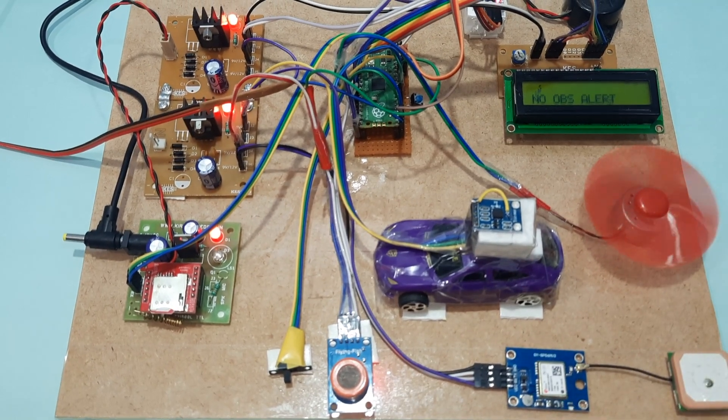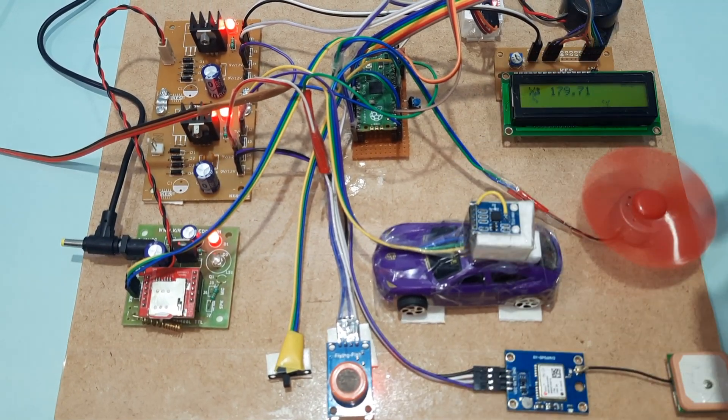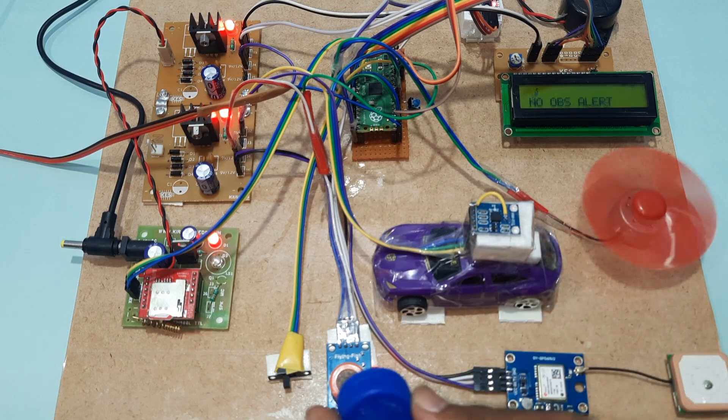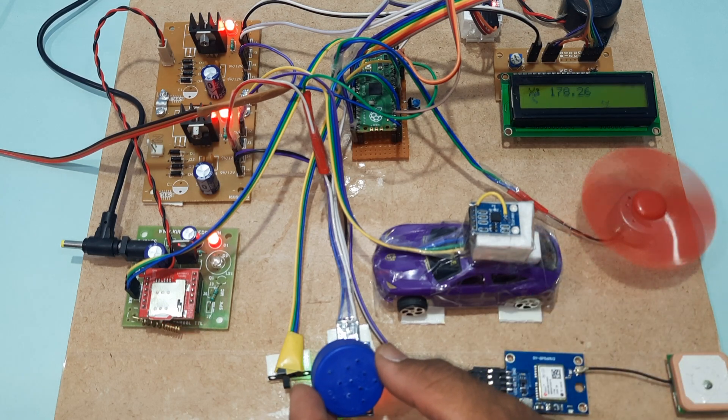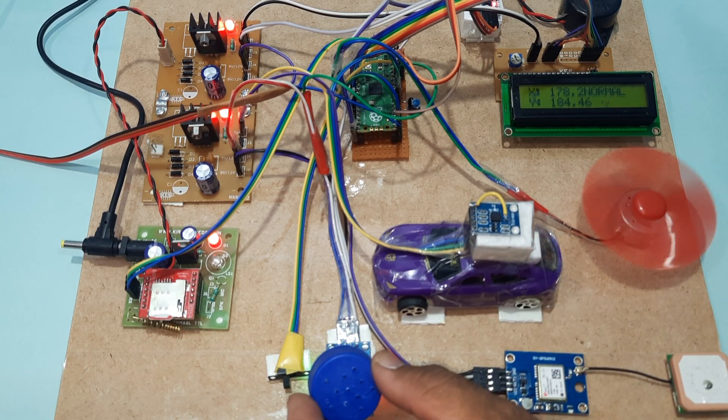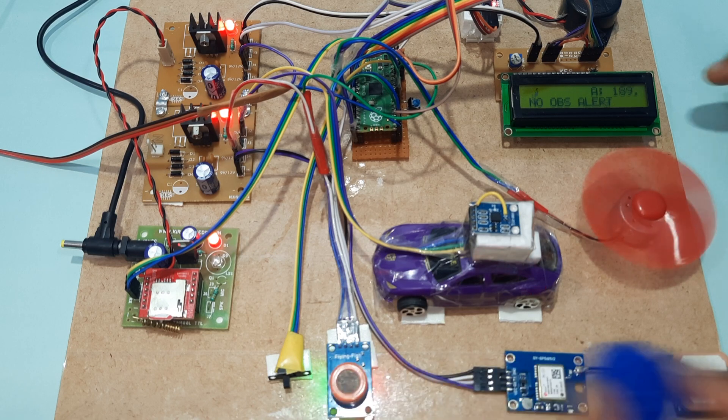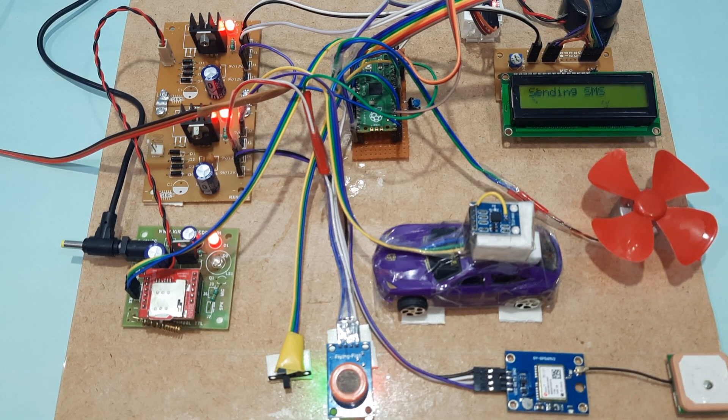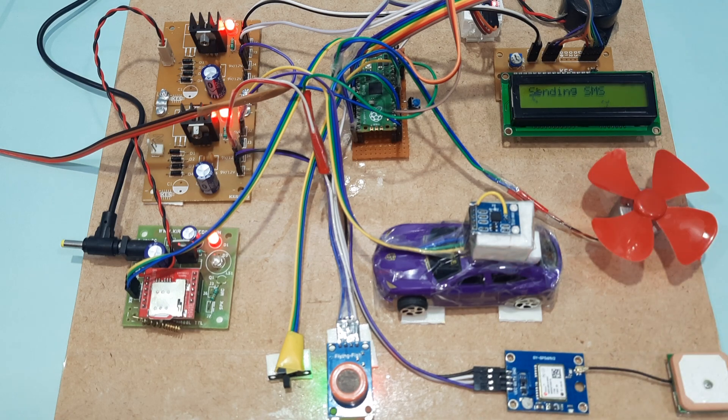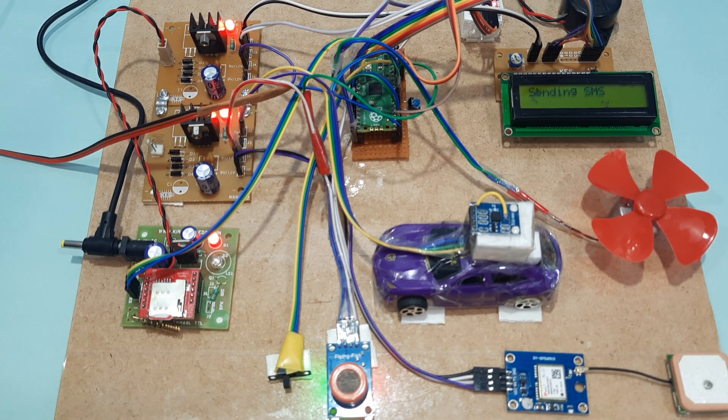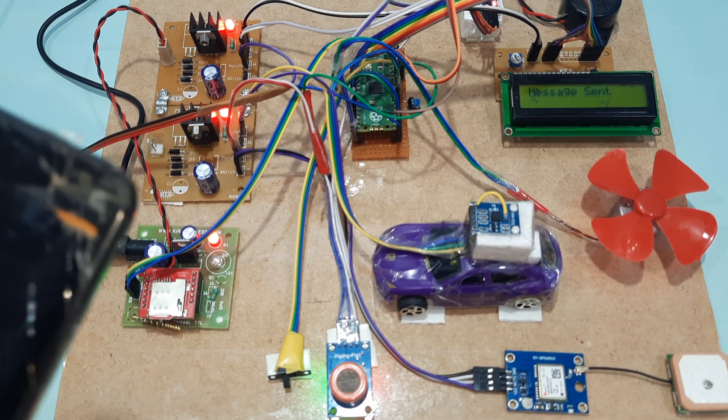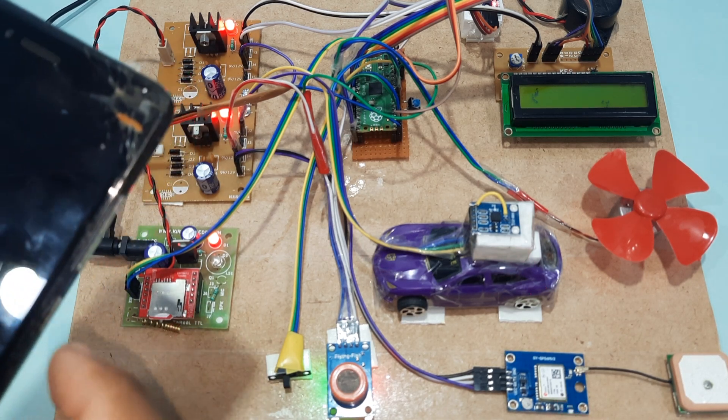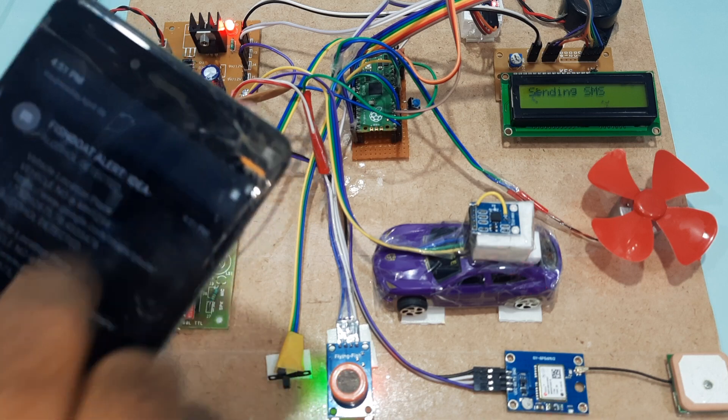No alcohol detection initially. Now detecting alcohol. Reading shows 180. The setpoint is 1.8 volts. I received an SMS alert.